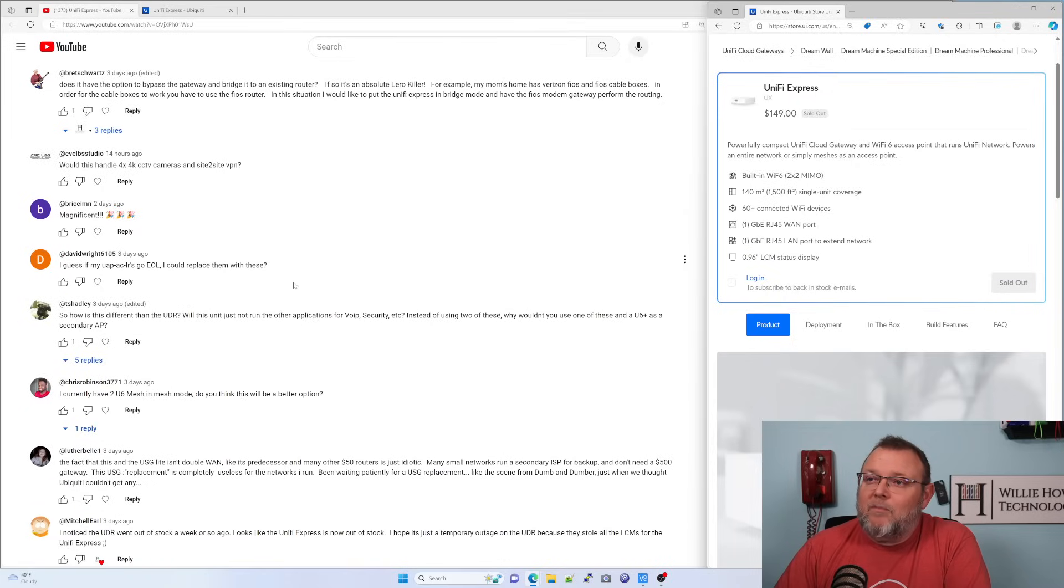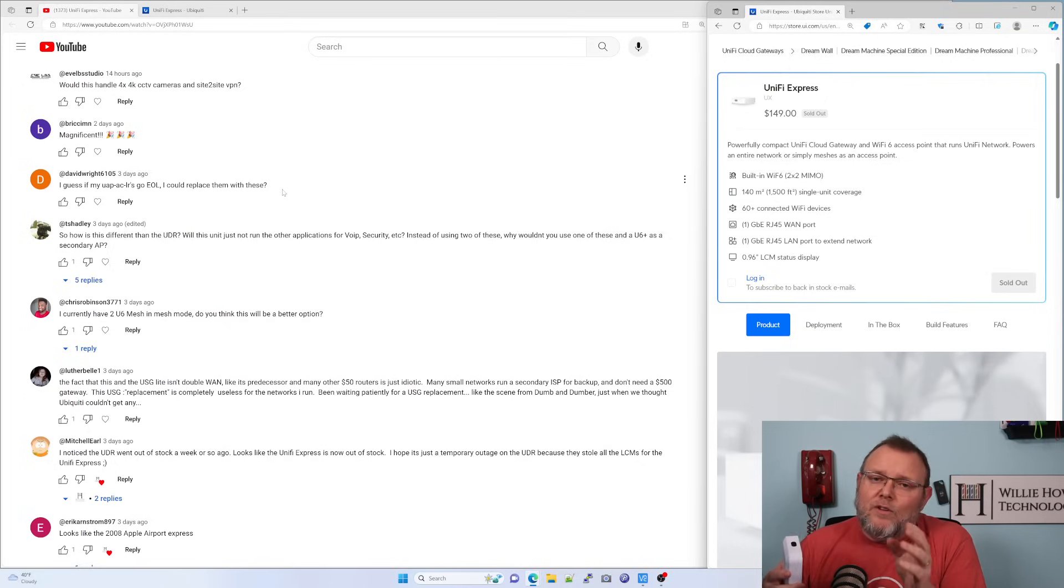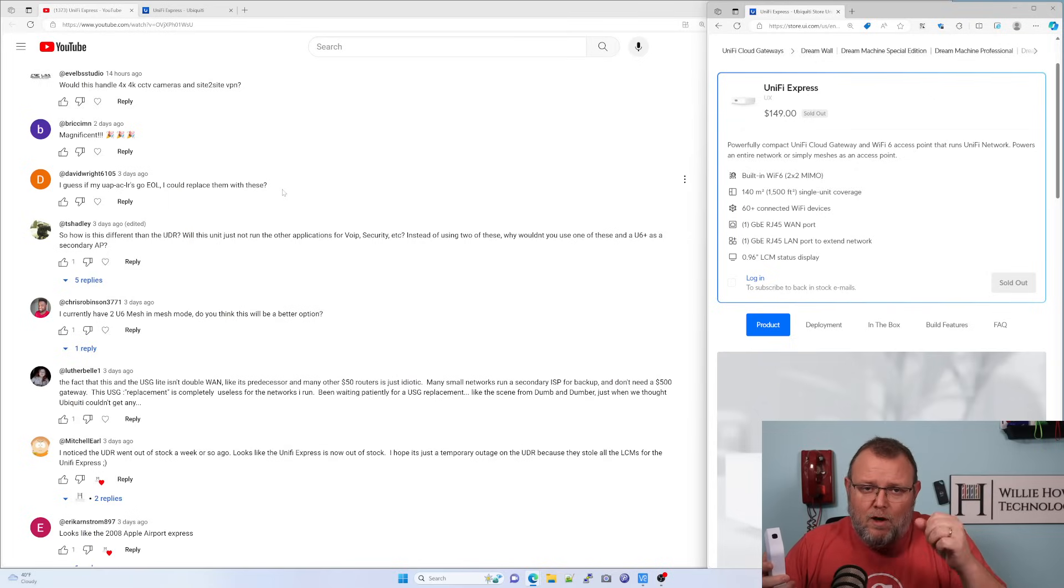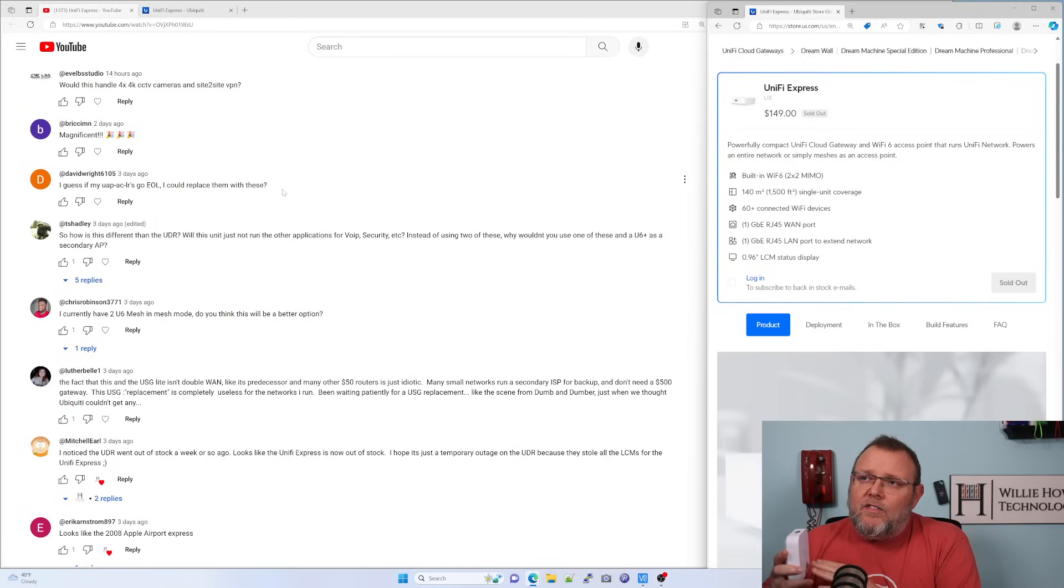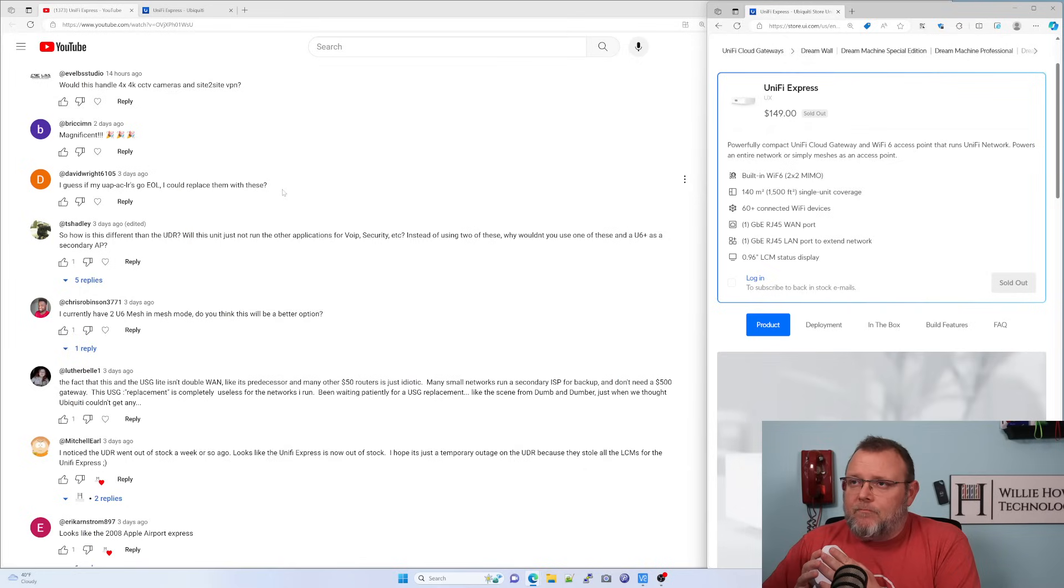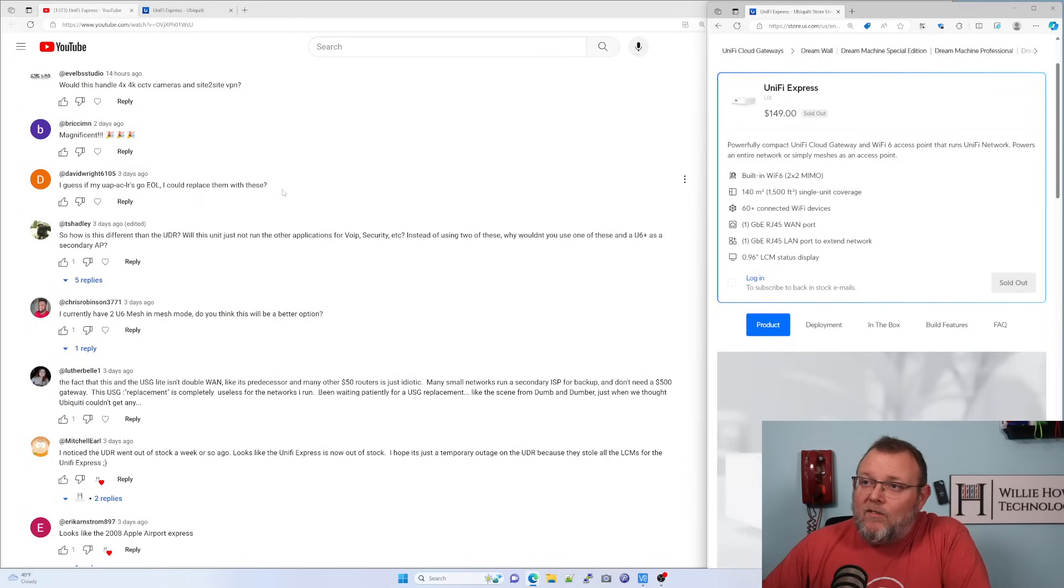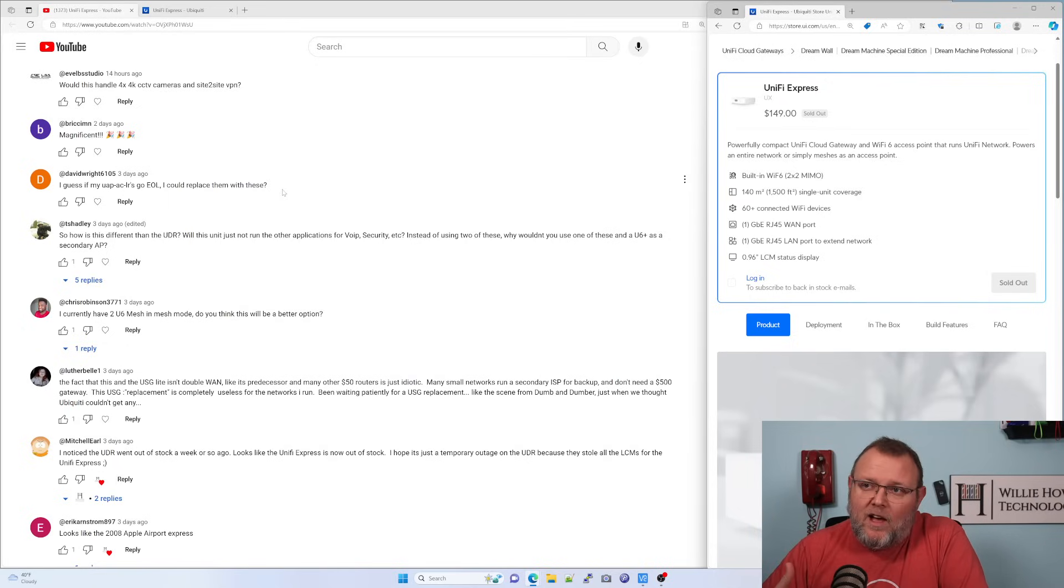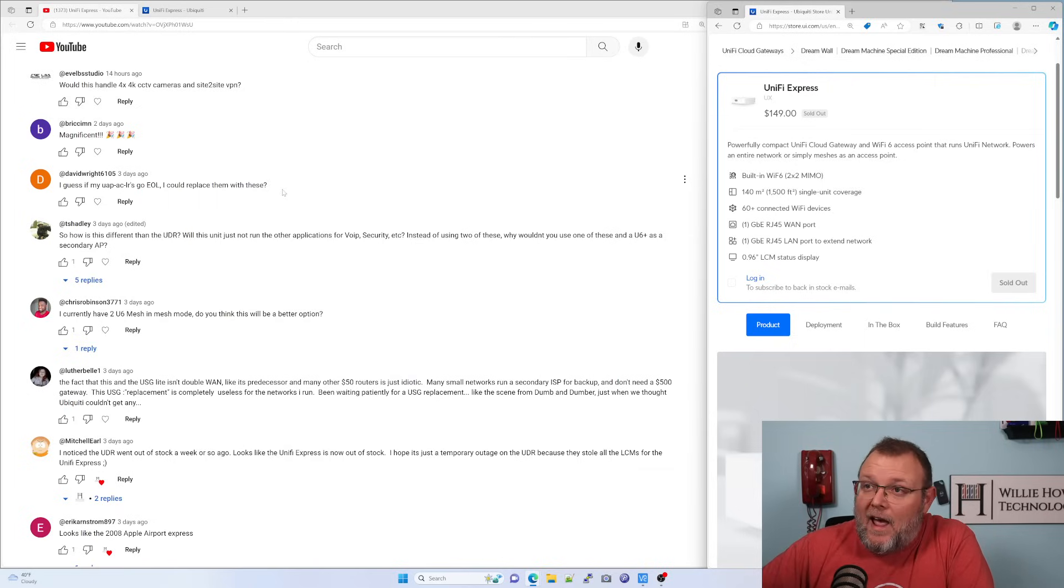David Wright says, I guess if my UAP AC LRs go EOL, I could replace them with these. Yes, you absolutely could if you have a UniFi OS console. So if you've got a UDM, UDM Pro, UDM SE, UDR, UniFi DreamWall. I couldn't get this to adopt to a CloudKey or to a self-hosted controller. Maybe that's coming in a new firmware. But if you're using LRs, in my opinion, I know they sell a ton of them. We do not design with LR APs. It can cause a lot of problems. I'd go ahead and I'd swap your LRs out now.